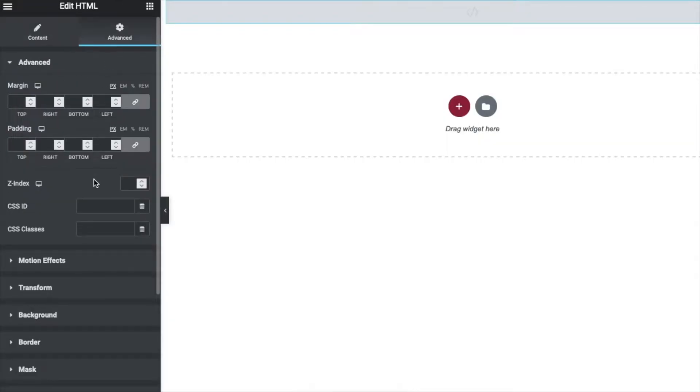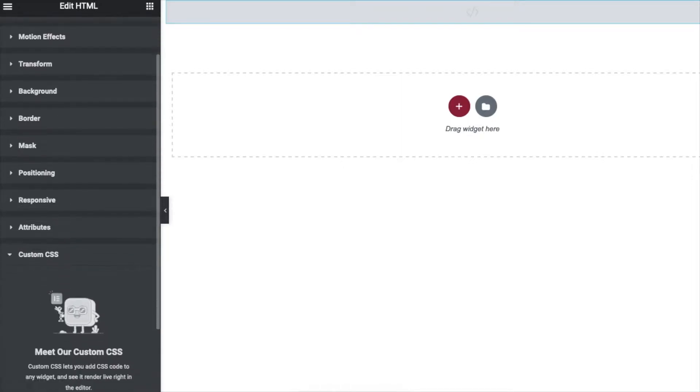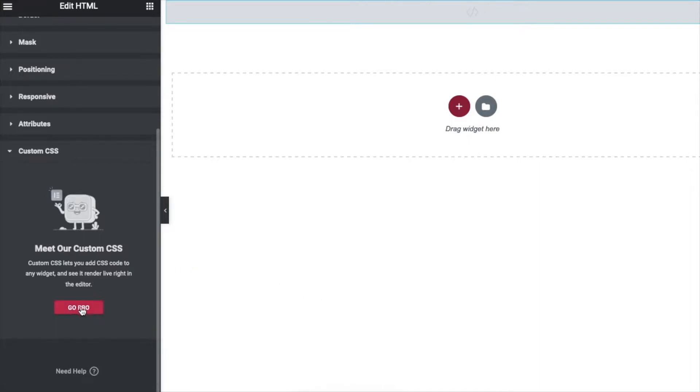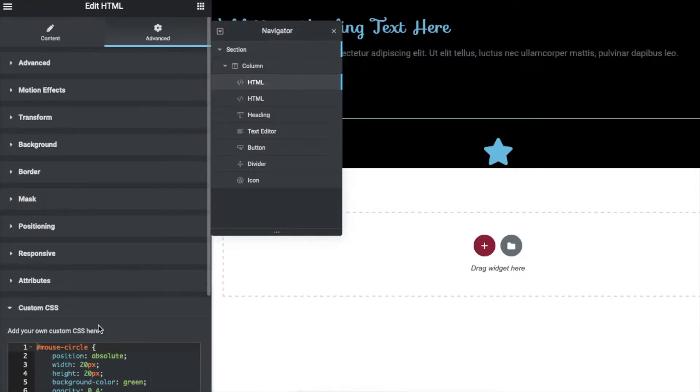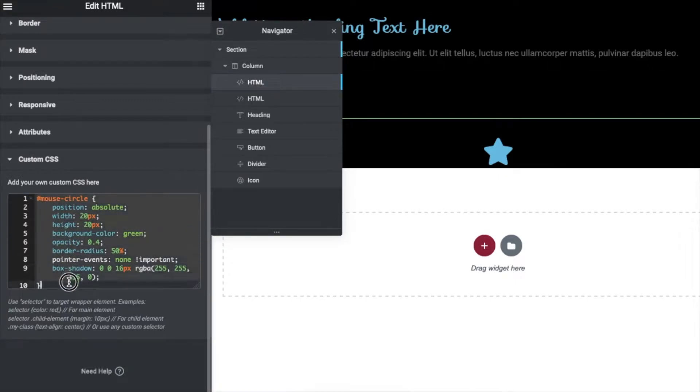If you don't have Elementor Pro, then you won't see the custom CSS option here. So for that you need Elementor Pro. And if you need Elementor Pro, you can get that from the link in the description. Once you have Elementor Pro, you can go to custom CSS and here you will paste this custom CSS.